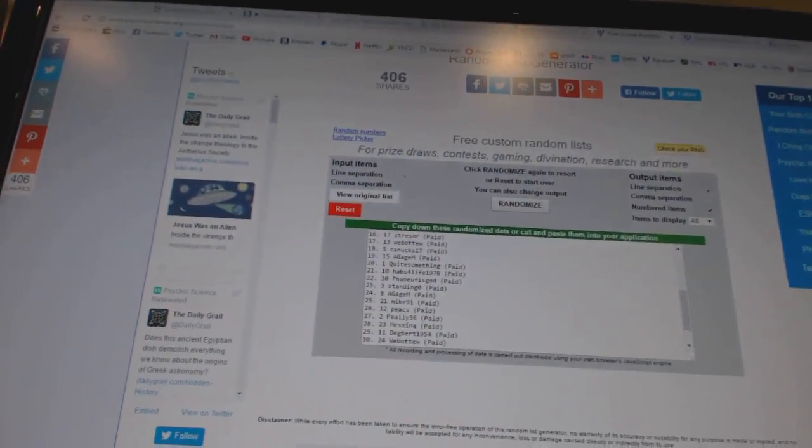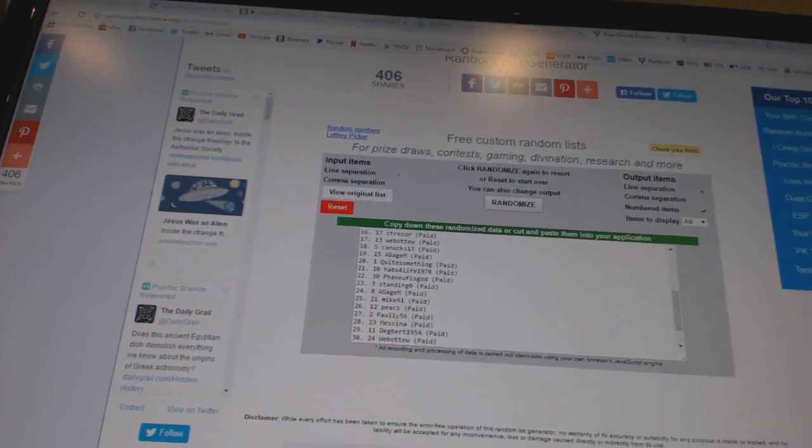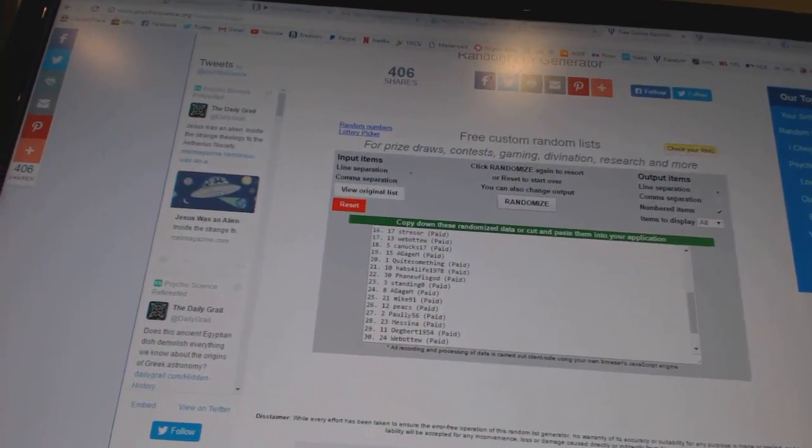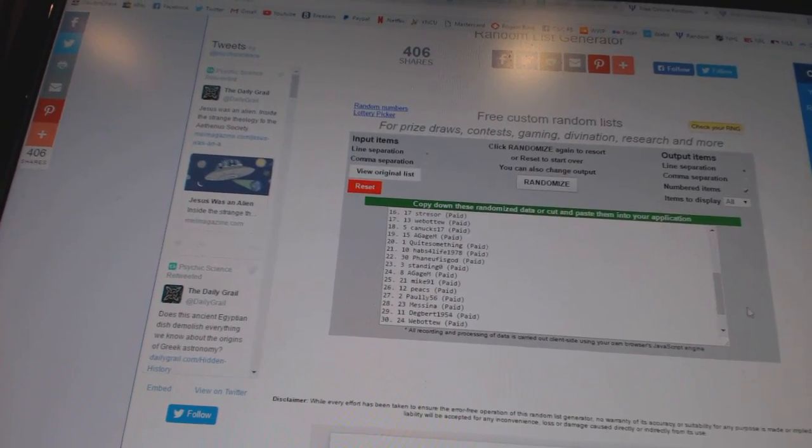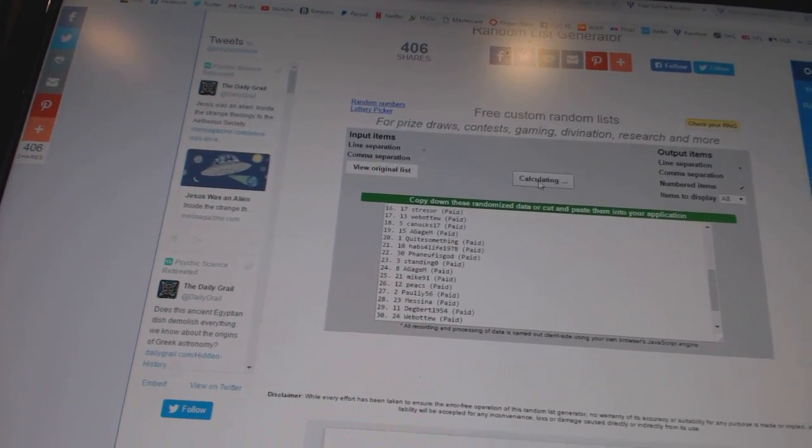All right, here we go. Team Random, C&C number 66, 45. We're going to go three times on the names, twice on the teams.